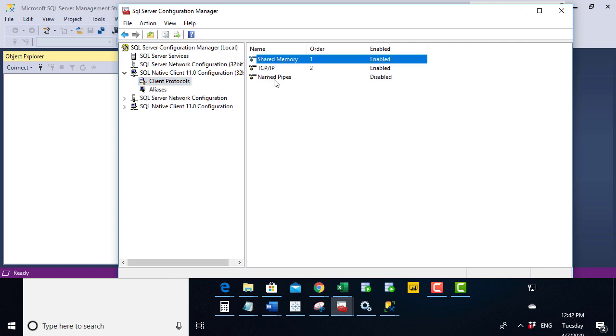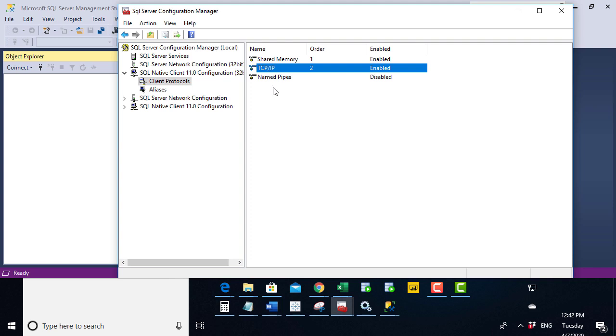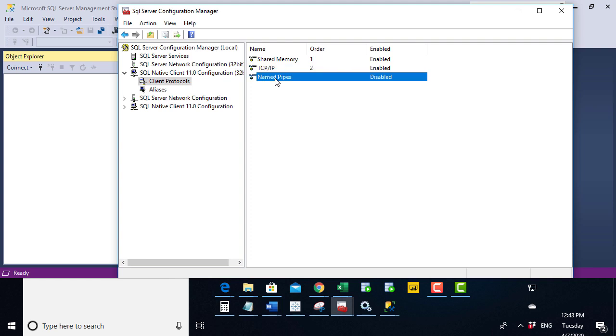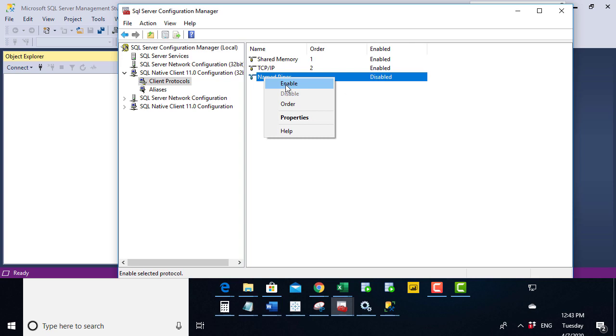TCP IP, that's the standard way of connecting over the network. And named pipes, where you're saying I want to go to this very specific server and instance. And you can see here it's disabled. So let's enable it.